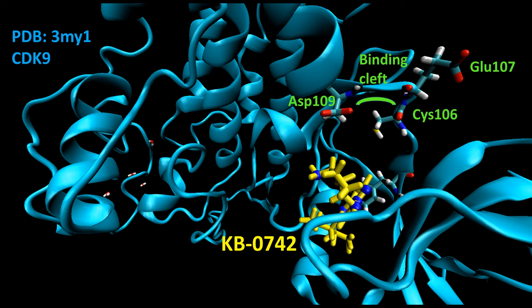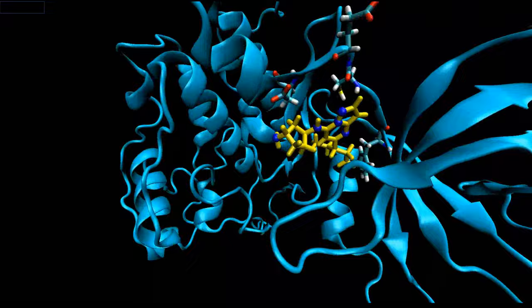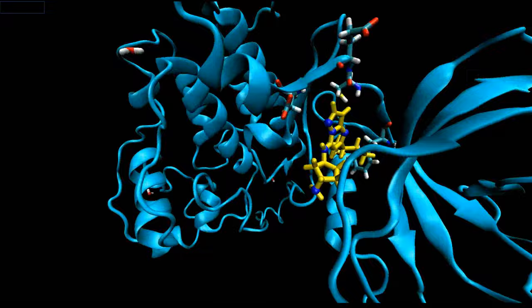Using a variety of software packages, a molecular ensemble was created using PDB3MY1 as the target CDK9 kinase and KB0742 as the ligand. At the beginning of the simulation, KB0742 was positioned approximately 10 angstroms from the putative binding cleft in CDK9. Molecular dynamic simulations performed in Google Colab Pro.